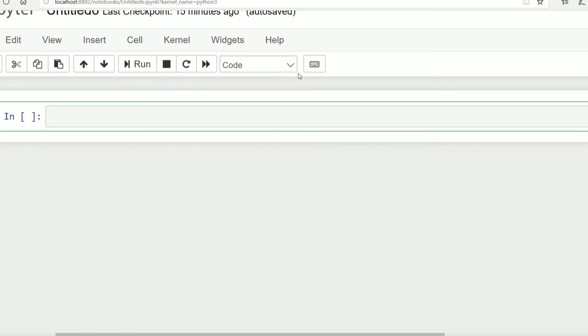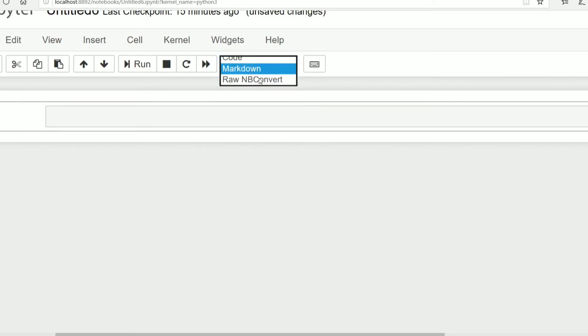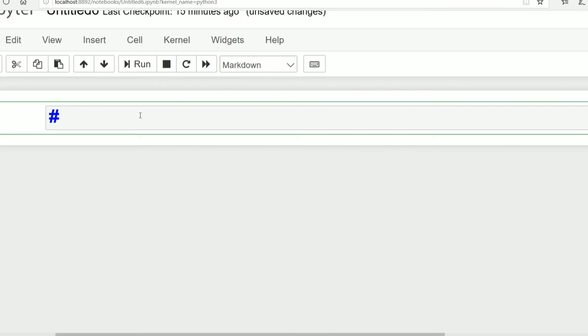So we can add a heading in notebook. Click on this, then click on markdown. After clicking on markdown, give hash symbol, give space, and write a heading.